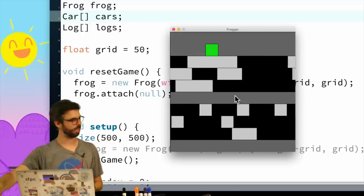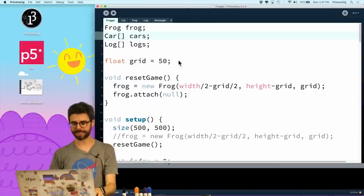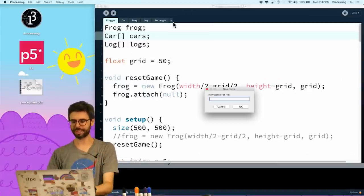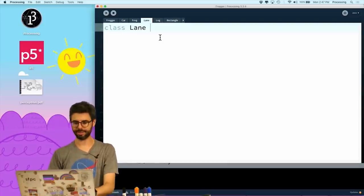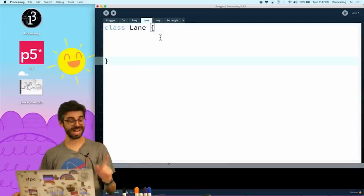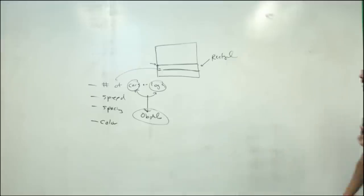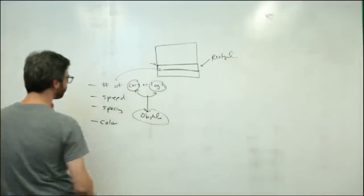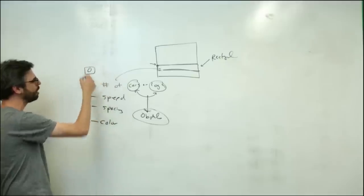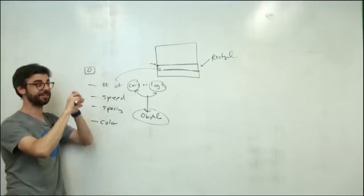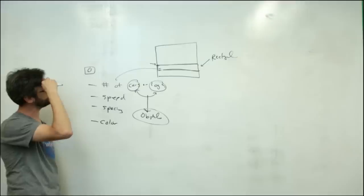So coming back, let's start trying to do this — let's try to write some code for the lane class. So: class Lane. Simon is asking in chat: what about the safety lane? That's an interesting question. I could just have a lane that has a number of obstacles as zero — that could be how I indicate a safety lane. I could also have some sort of type variable, whether the lane is a cars lane or a logs lane.